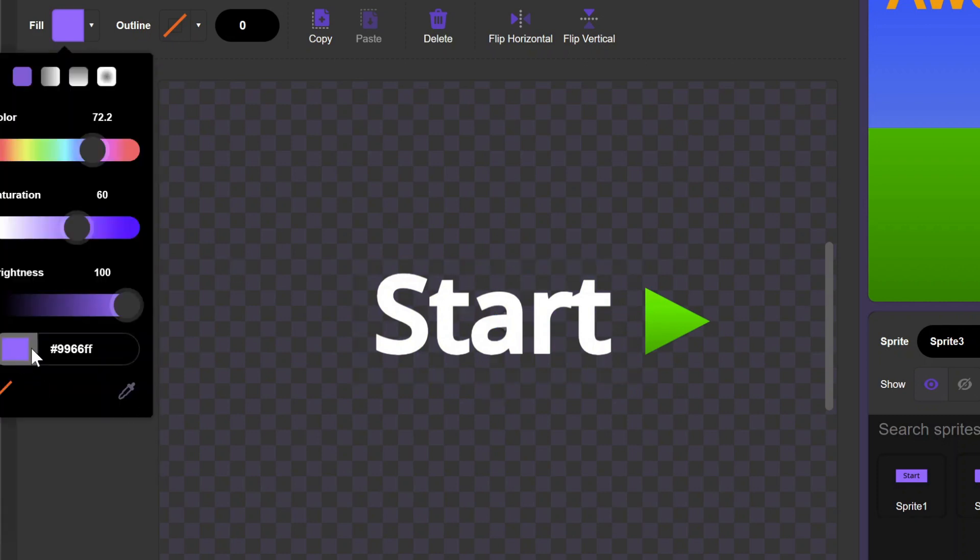If you don't have an opacity slider, check out this video, or go to TurboWarp.org.